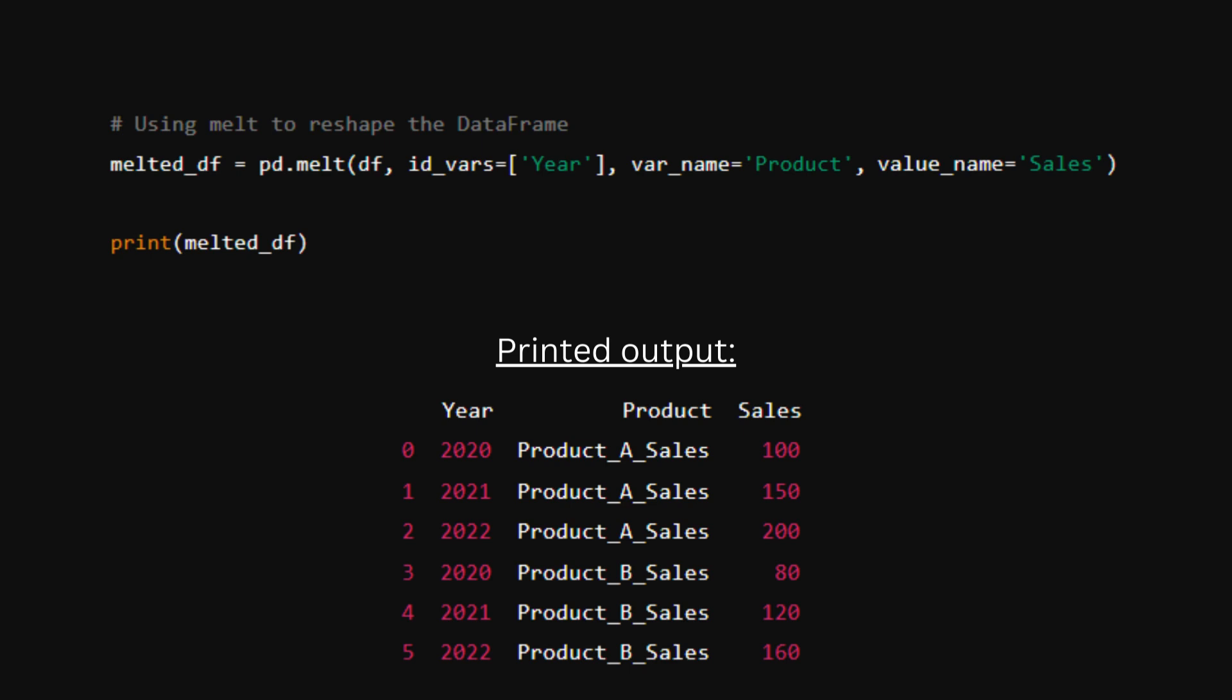And last, value name is sales. This sets the name for the new column that will hold the values from the original data frame. And we're calling it sales.